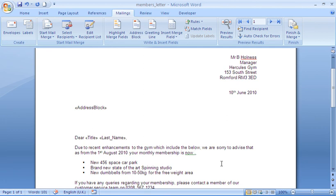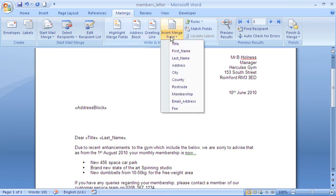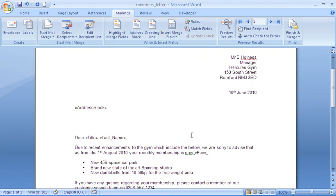One more field I would like to insert is just at the end of this first paragraph here. I was asking for the membership fee of that individual. Now that fee is different depending on the type of membership they have. So another classic mail merge field because it would be personalized to that member. So once again click in the appropriate place, insert merge field, fee and then goes to merge field.